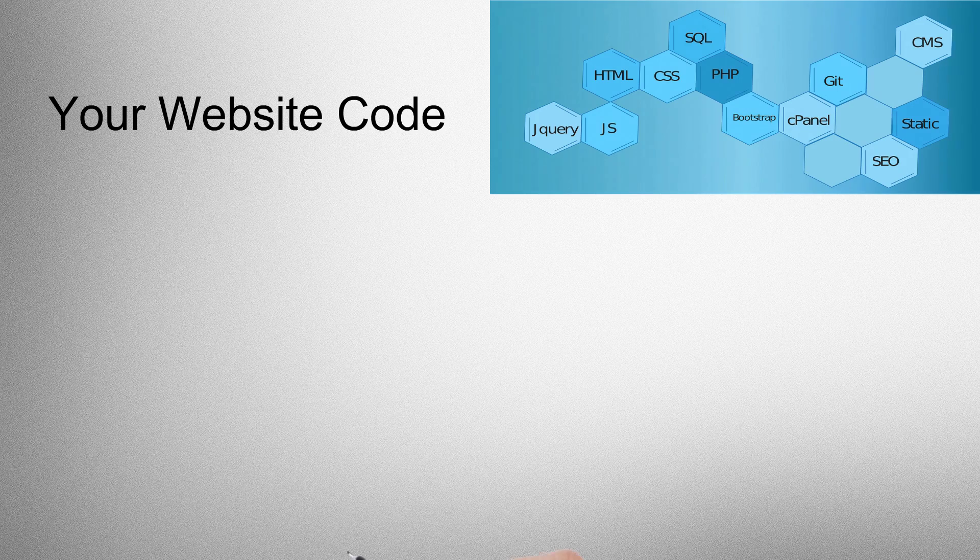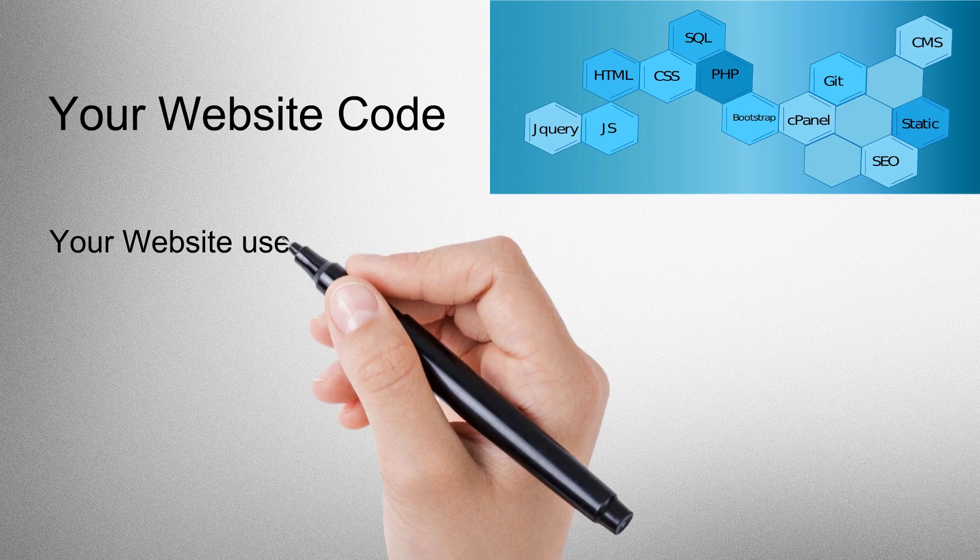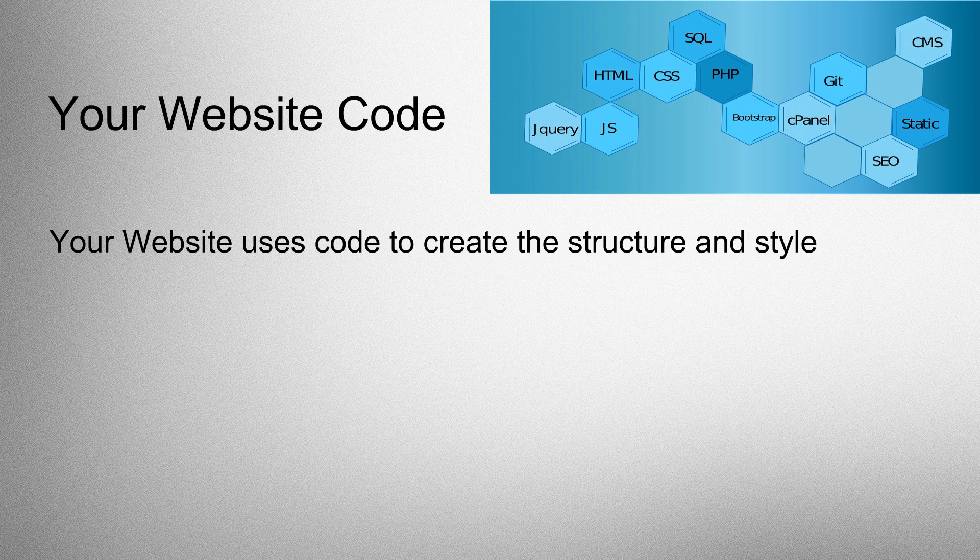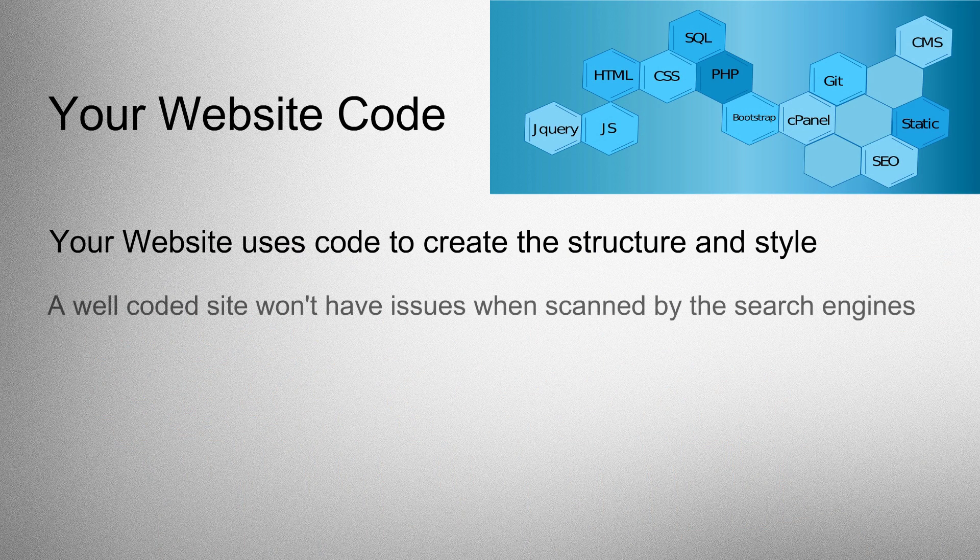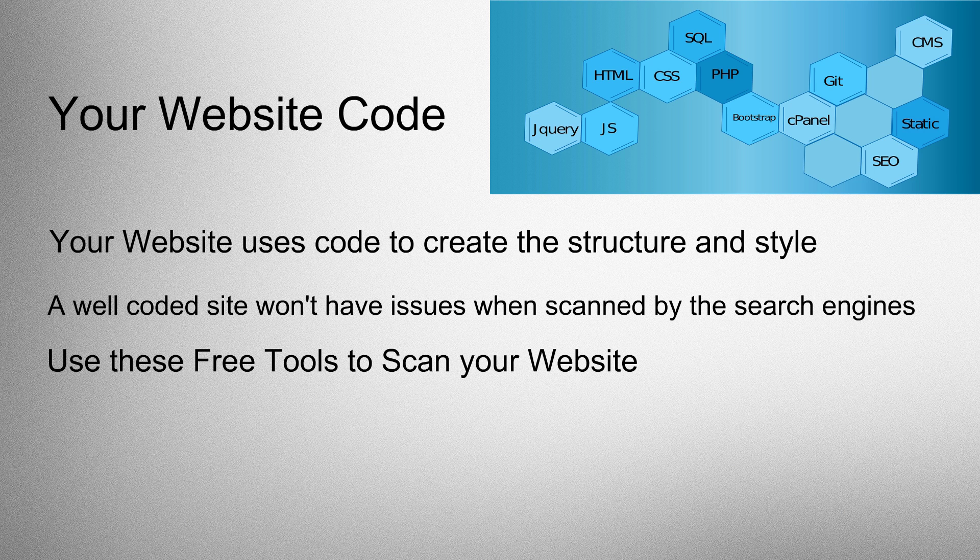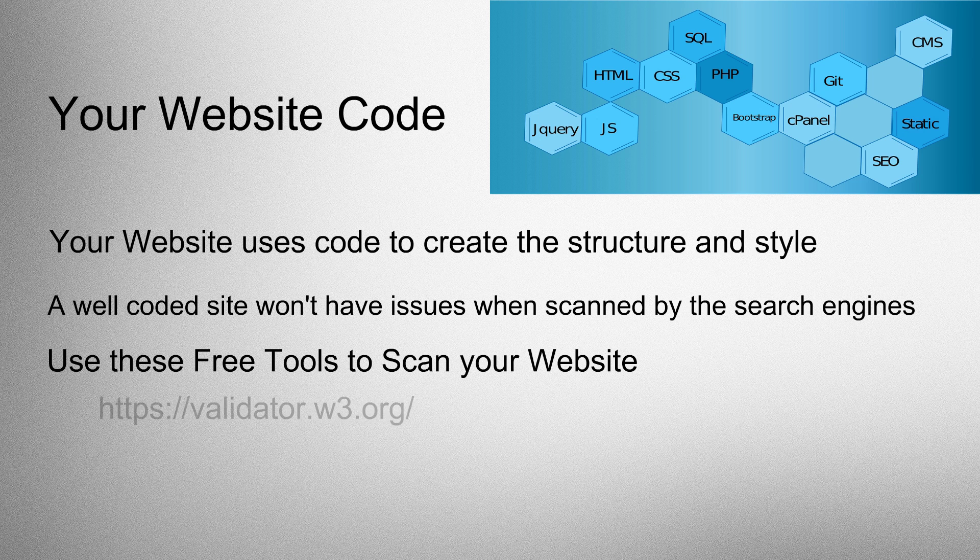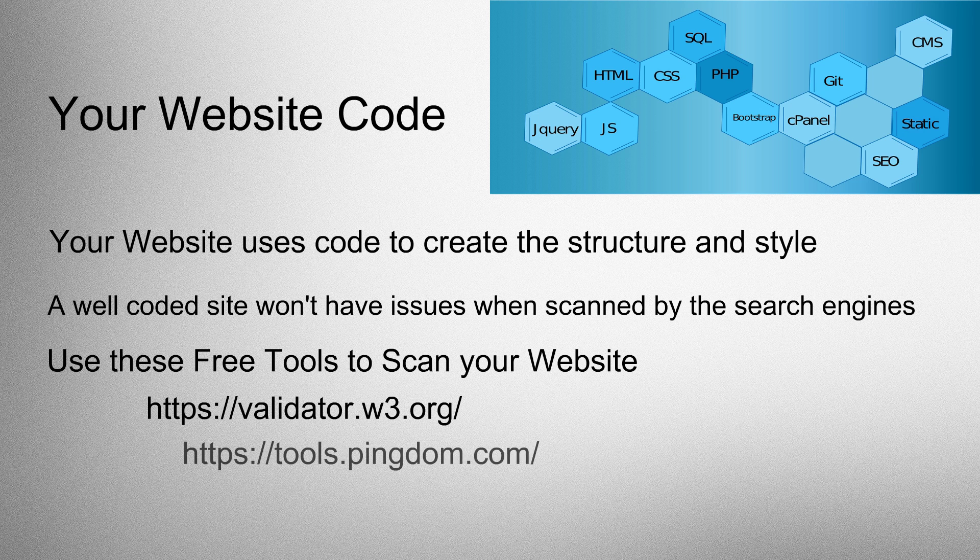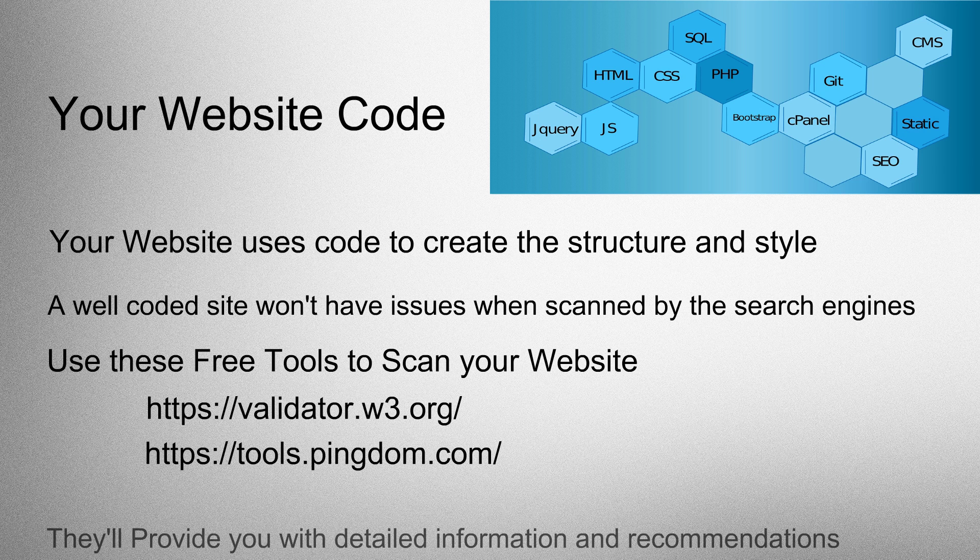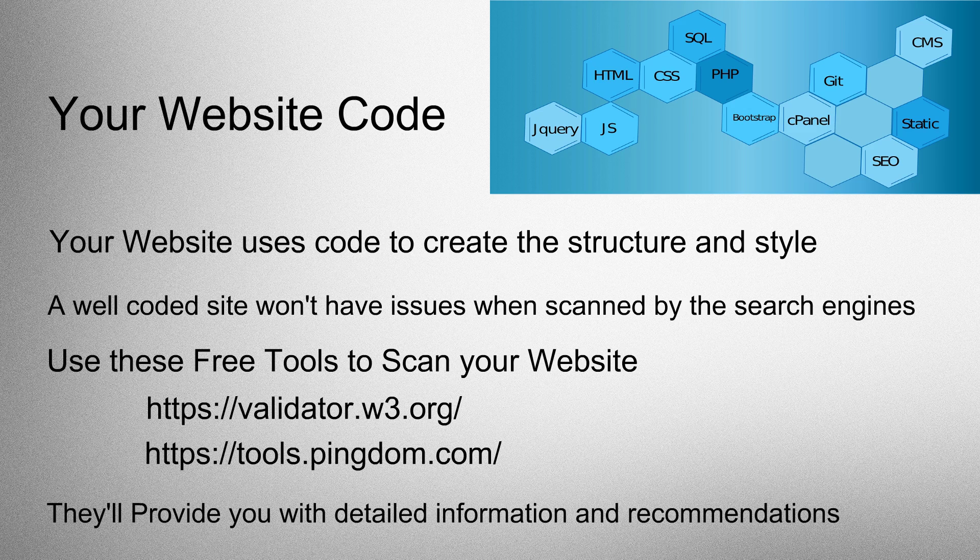Your website code. Your website uses code to create the structure and style. A well-coded site won't have issues when scanned by the search engines. Use these three tools to scan your website: W3Validator and PingdomTools.com. They'll provide you with detailed information and recommendations.